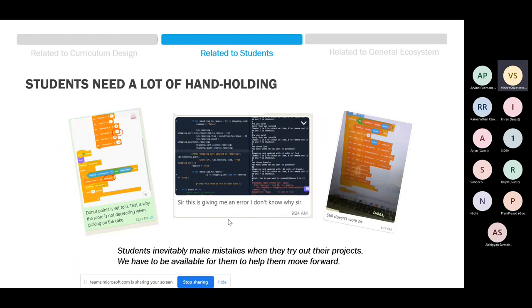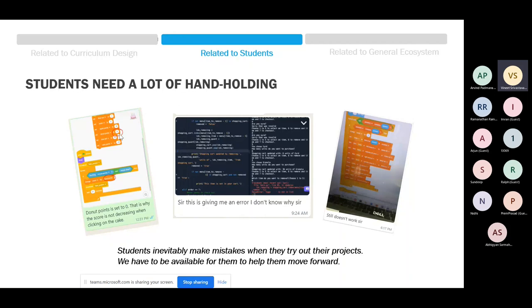Moving on to students: the first thing is that students need a lot of handholding. While our methodology produces quite phenomenal learning outcomes because they're really learning by doing, they invariably make mistakes. Many of these mistakes are not glamorous — for example, a student who set a variable to zero and complained that her score wasn't changing. This is a very telling example because many programming mistakes are not conceptual — they're just things like a variable not being set correctly.